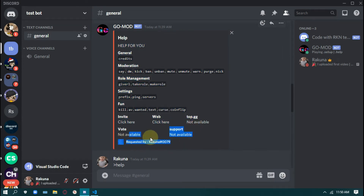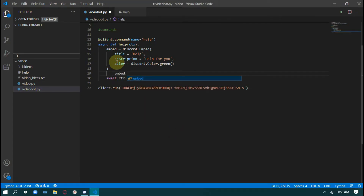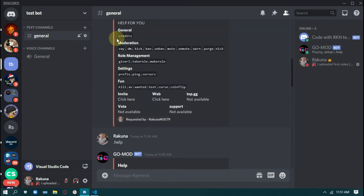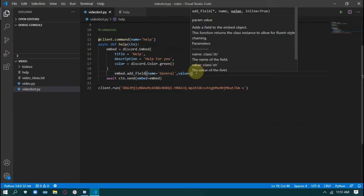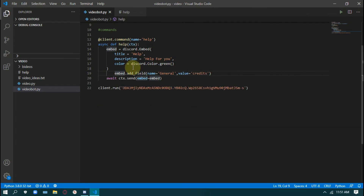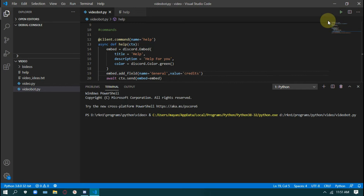Now we'll create fields and a footer. A field has a name and a value — the name is like the heading of the field. embed.add_field — don't make mistakes here, you'll get an error and get stuck. name equals to the name of the field, here it's 'general', so I'll keep it general. Then value equals to the commands you want to show — I'm just showing a credits command. The value is added, and now if I run it you'll see both.